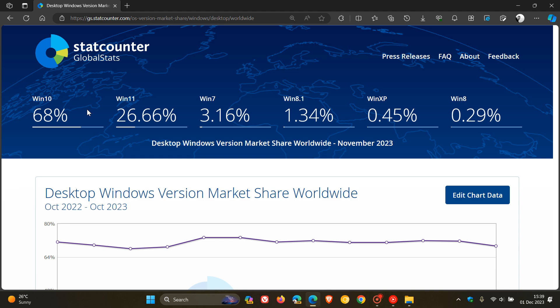And I think a reason why the Windows 10 market share is dipping is because of the Moment 4 feature updates and Windows 11 23H2 feature updates that have rolled out over the last couple of months, where obviously because of brand new features, a lot of people are moving over to Windows 11. So that could be a possible reason.